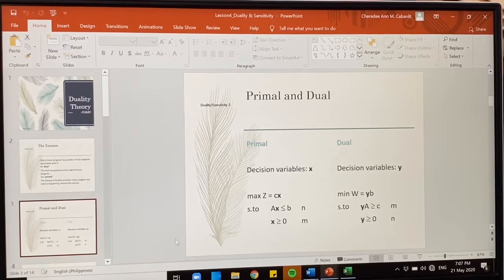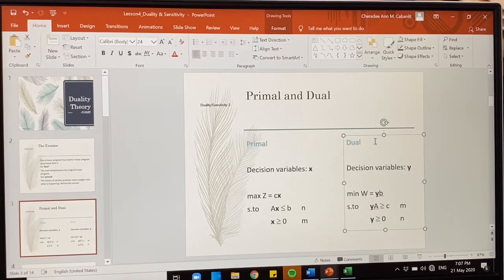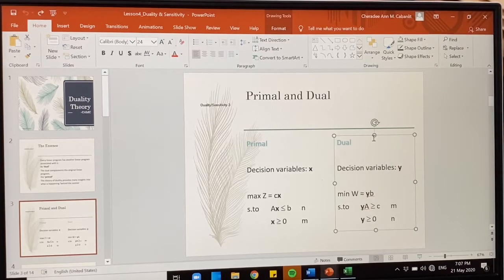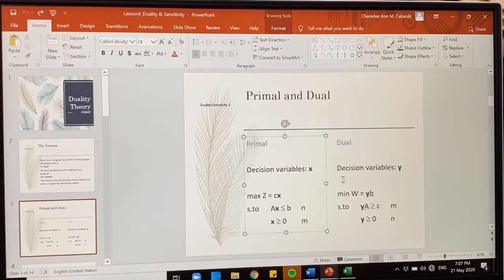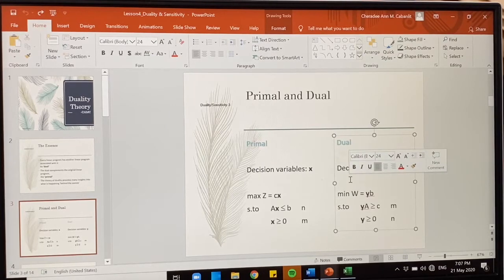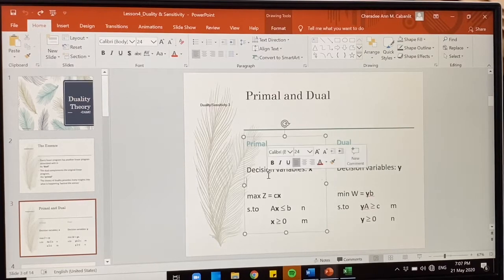For example, if your primal problem is using decision variables x, therefore your dual will have to use another variable, let's say y. And then if your primal problem is maximization, then z becomes a profit, therefore the dual problem is the opposite, so it's minimization using w as cost.